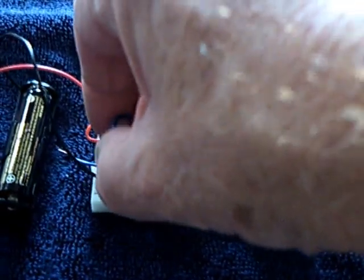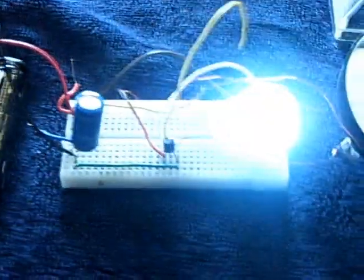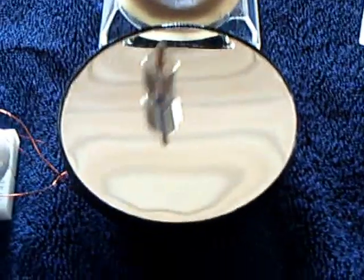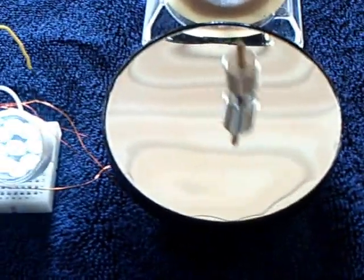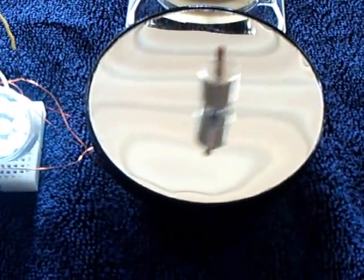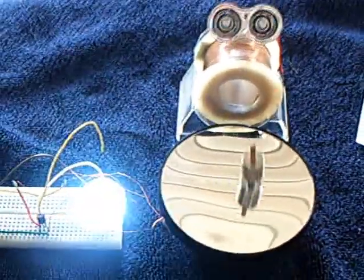It'll of course charge this five-farad cap up pretty quick, and then you can take the battery off, and now it's running on the capacitor.